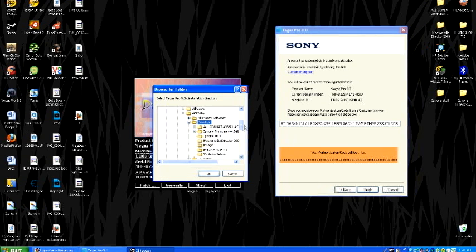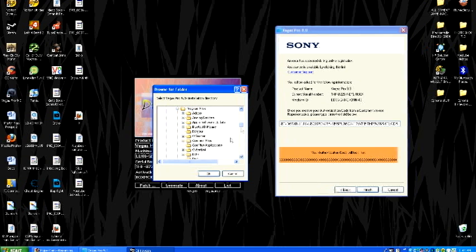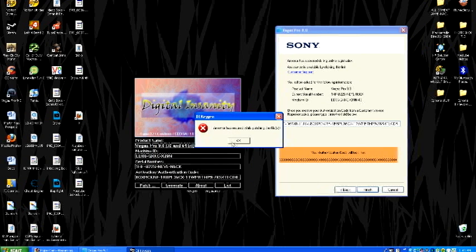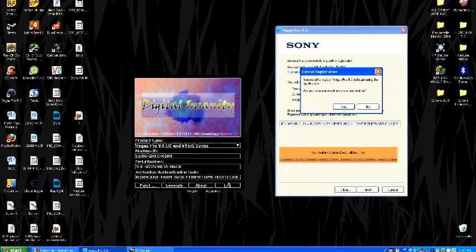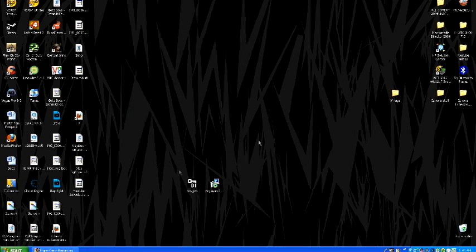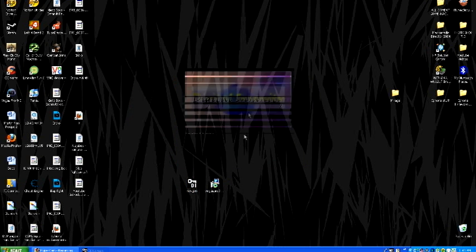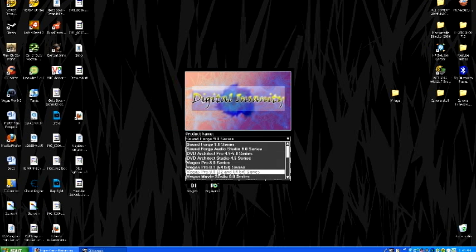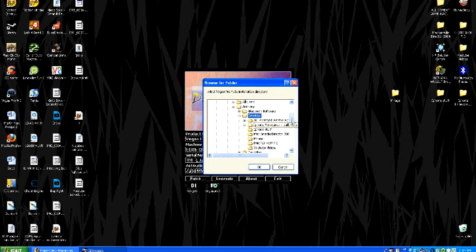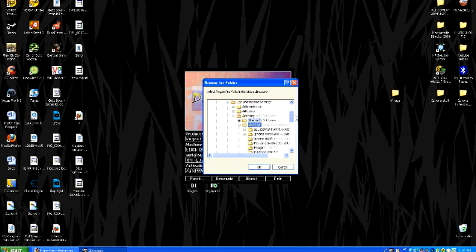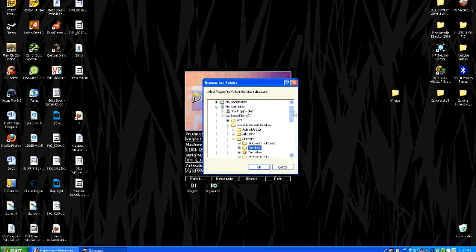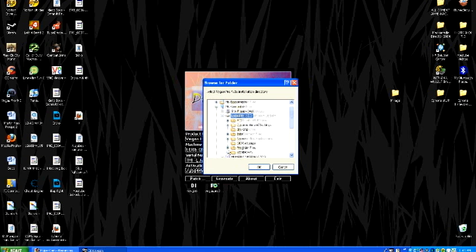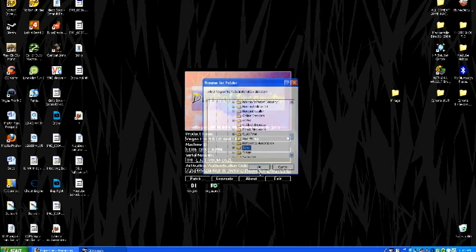You've got to go down to the same thing. Program files, down to Sony, click OK. Let's see. Let's try this again. Vegas 9, patch. Program files, C file, program files, Sony.